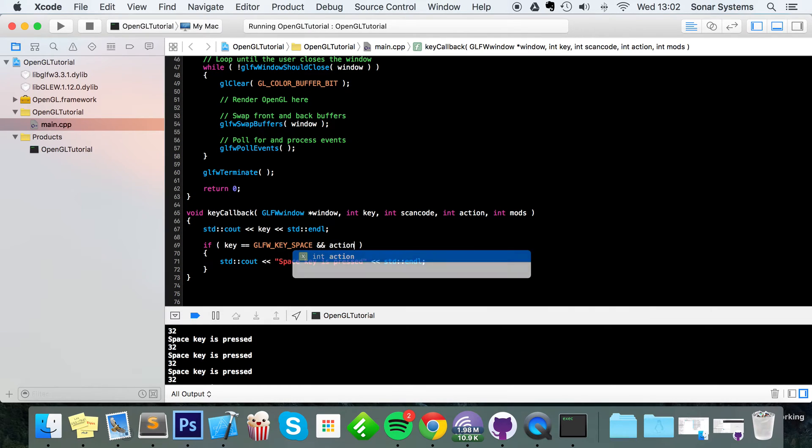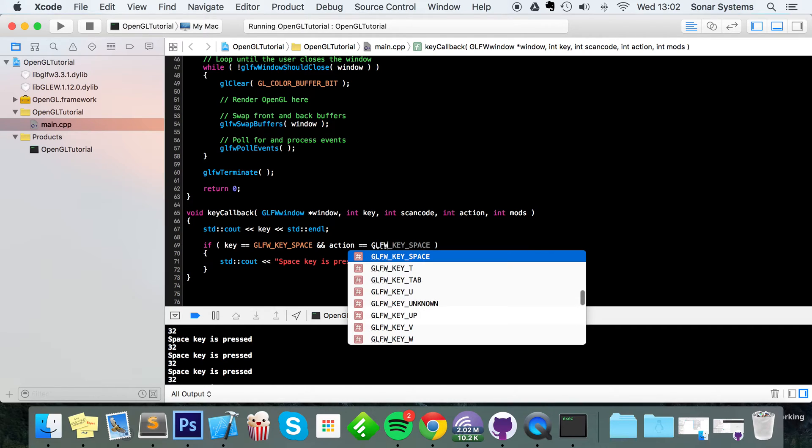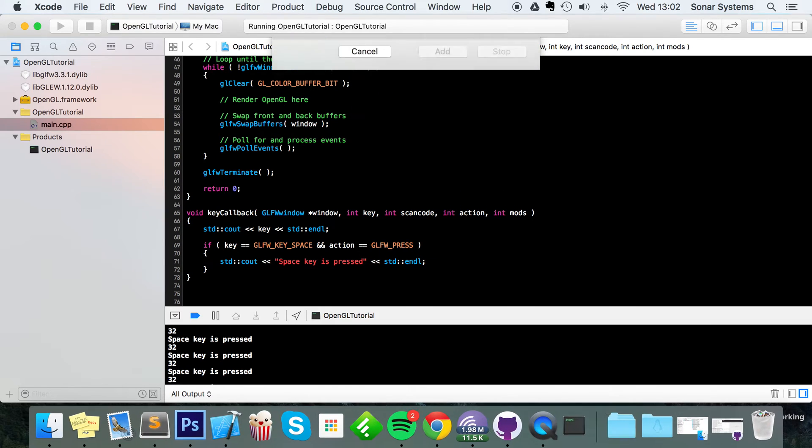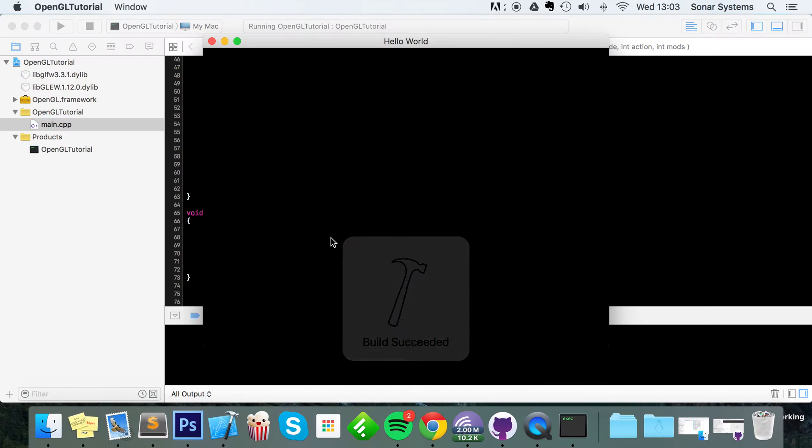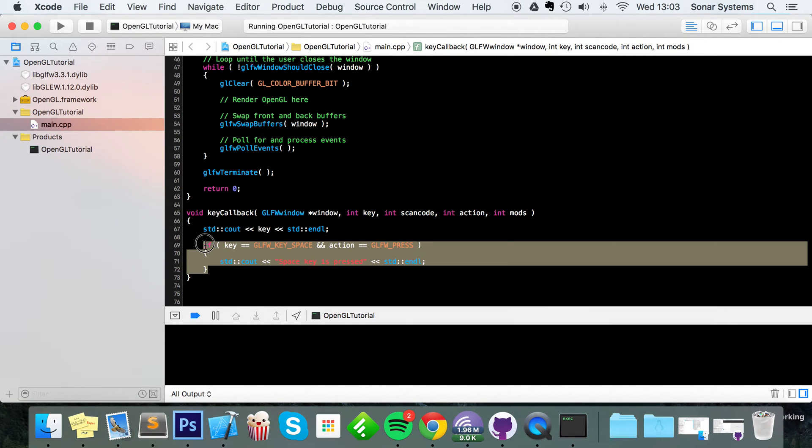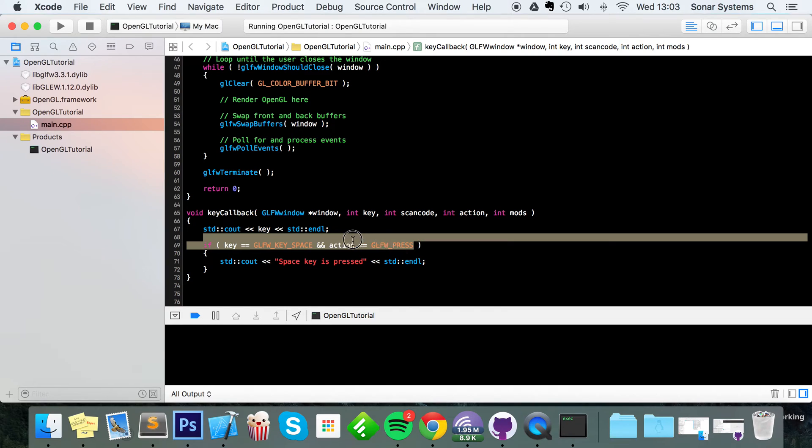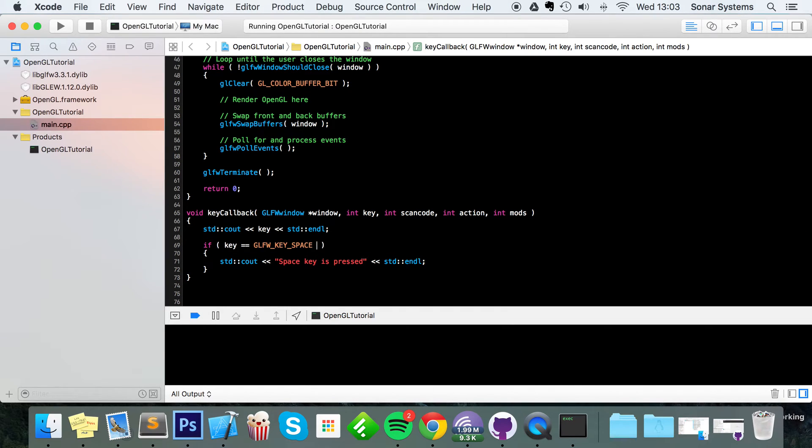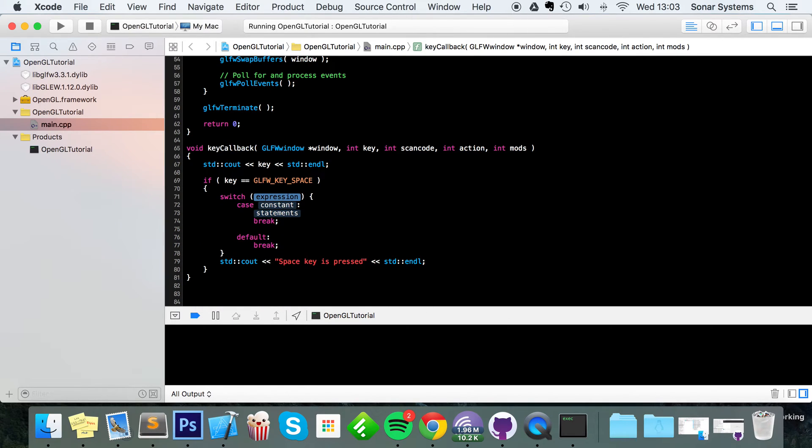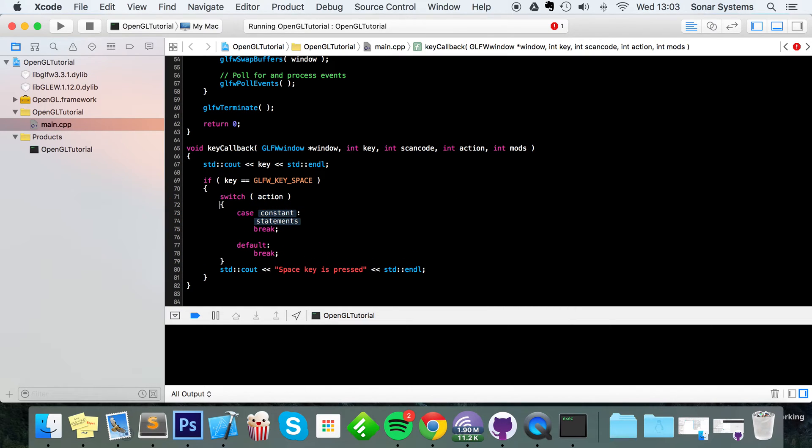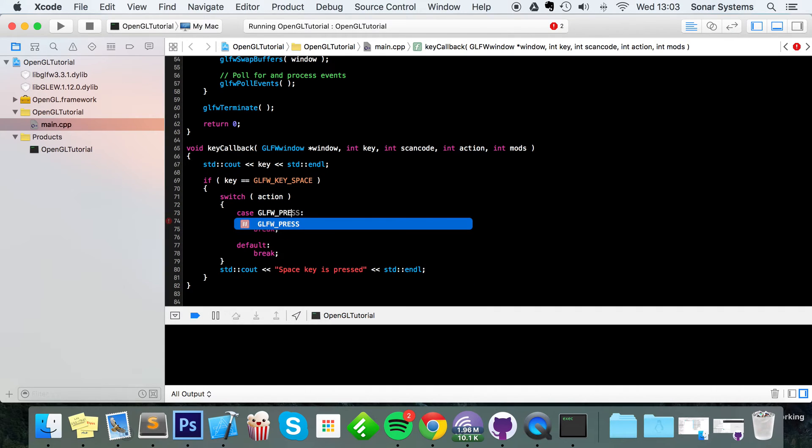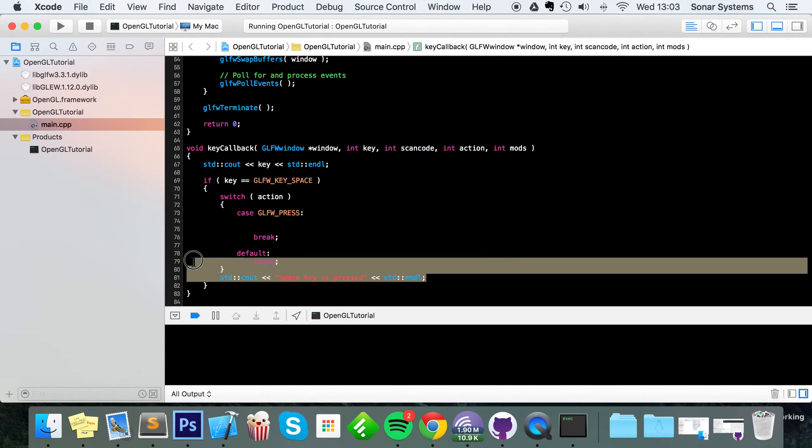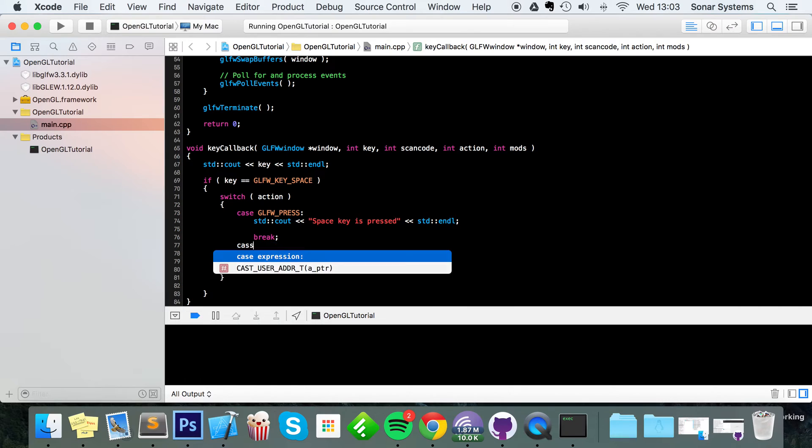To handle that you'll just do action equals GLFW underscore press. You know what, a better way would be to get rid of this. Inside here I'm going to press a switch statement, and this switch statement is going to take action. The first case is going to be GLFW underscore press, and if we're going to press it we're going to simply put space key is pressed.